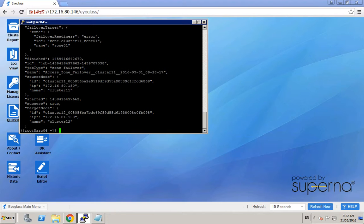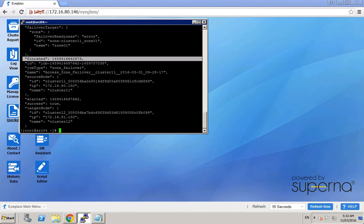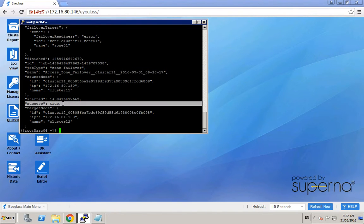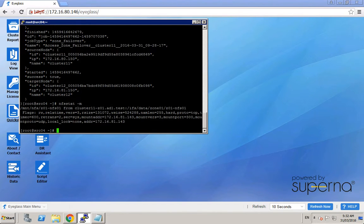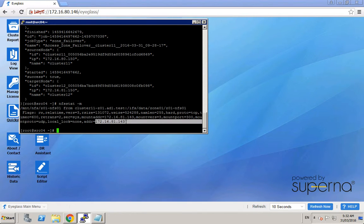After a while, we can now see that the status of this failover job has been completed. So now we can also verify that this NFS client is accessing the NFS export from the secondary cluster. This IP address is from the IP pool on the secondary cluster. The failover job has been completed successfully and the Pulse failover script has already refreshed the NFS session, so the NFS client is now accessing the NFS export from the secondary cluster.